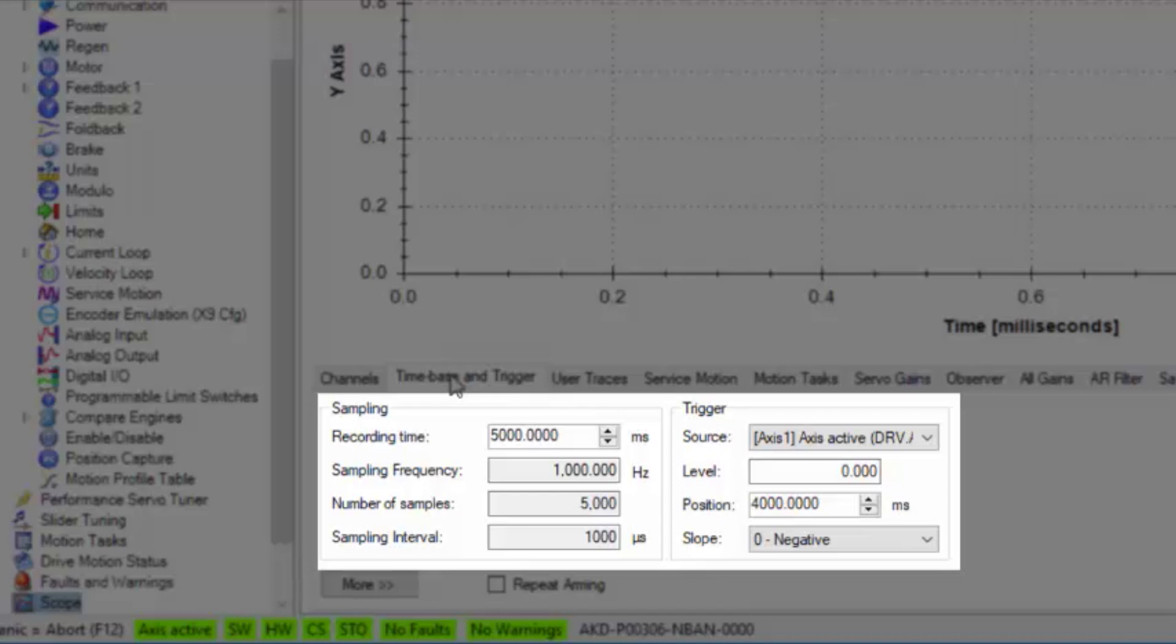Position, which is the watch window, is set to 4,000 or 4 seconds.